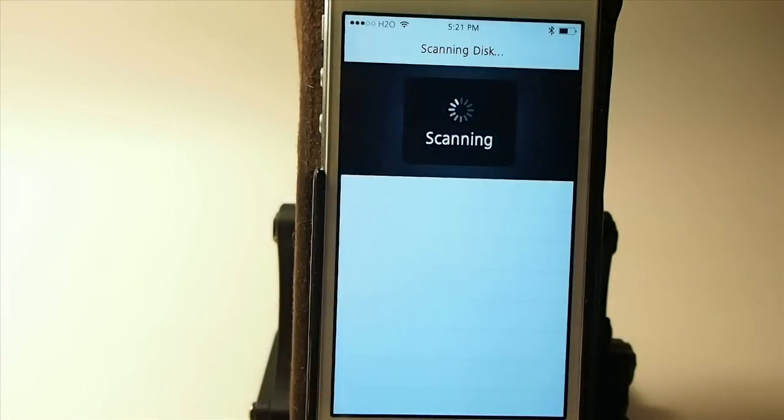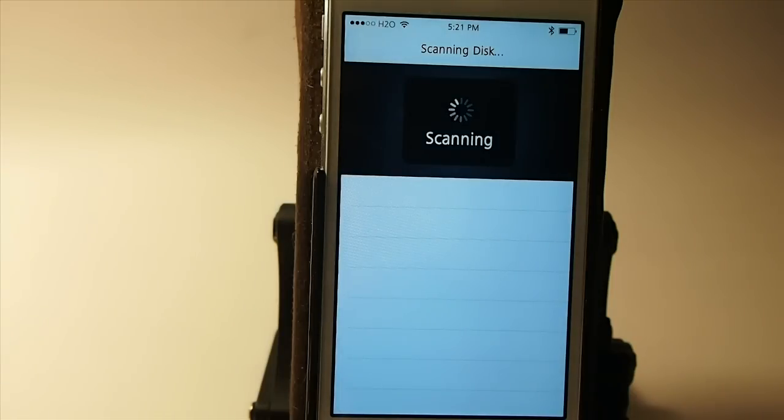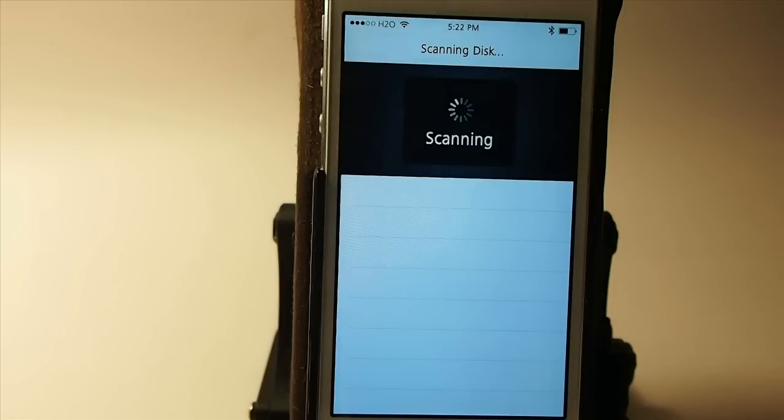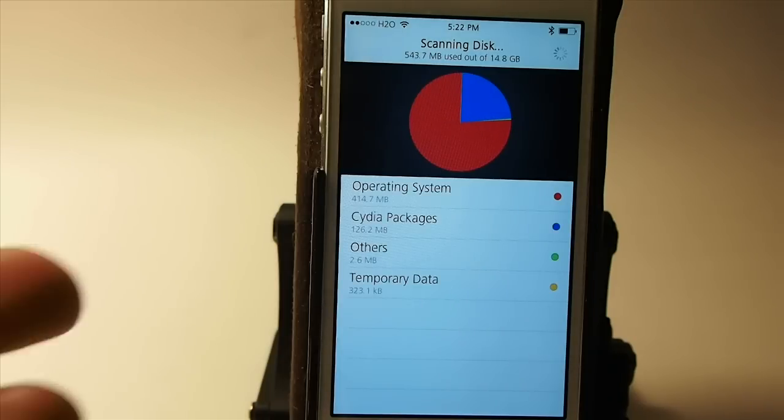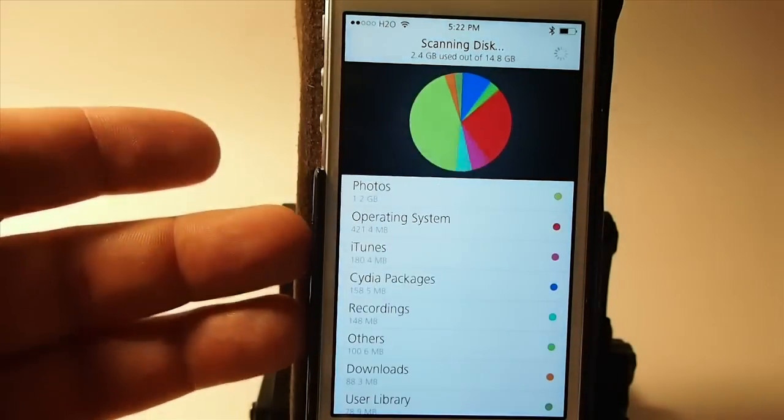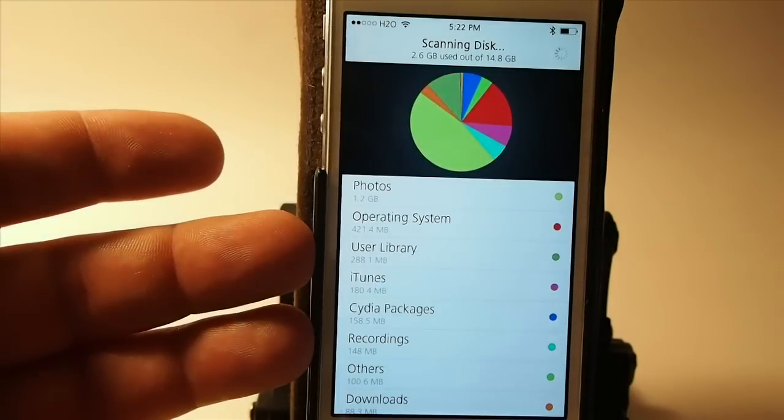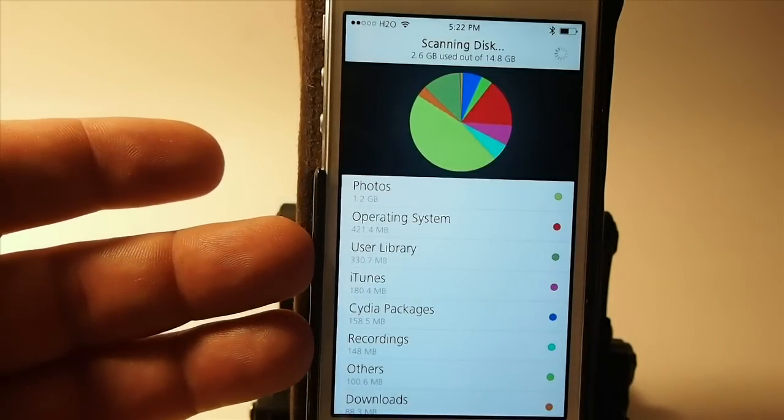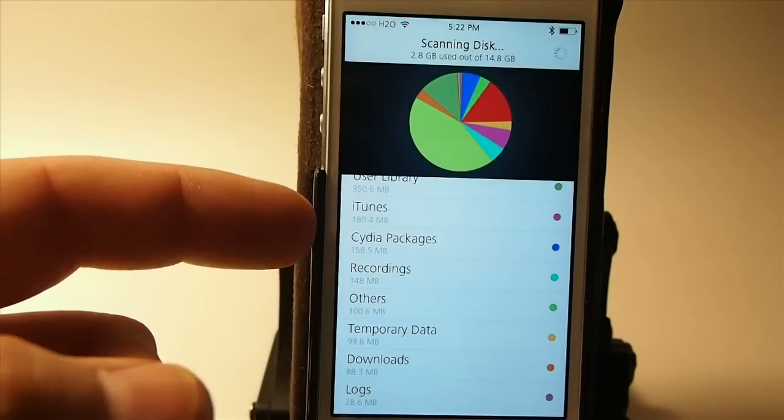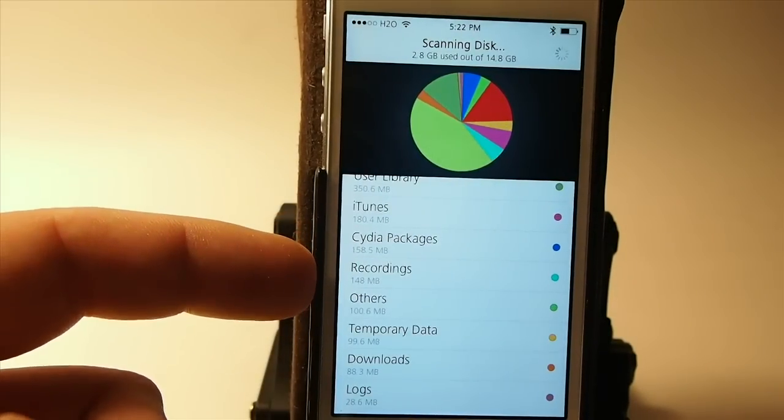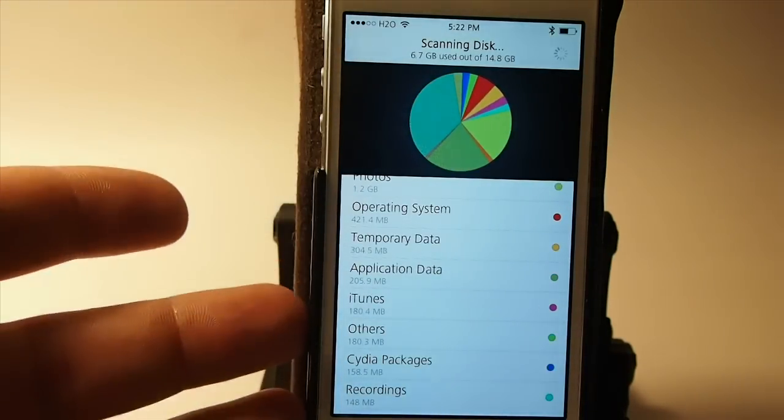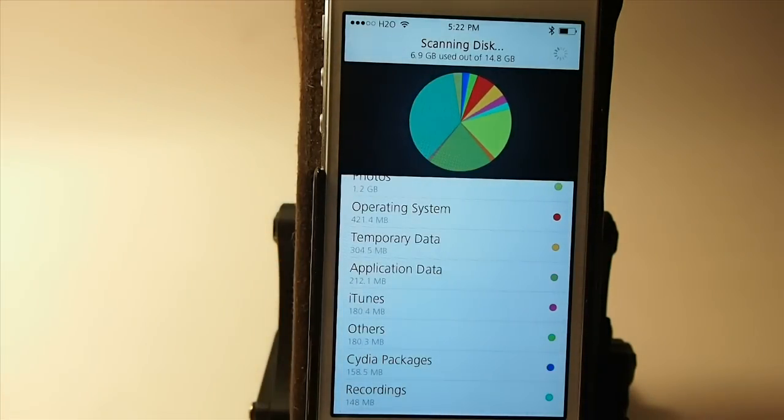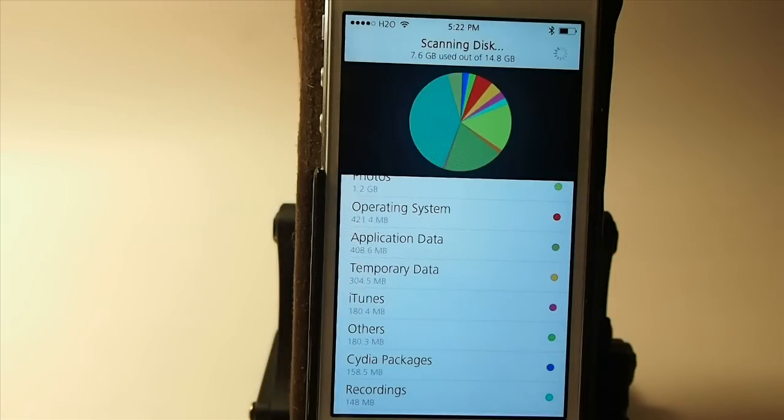What it does is it tells you how much space you're using for each category of your device like how much you're using for apps, how much for tweaks, how much for music. You'll see when the scans finish it divides everything up into a pie chart makes it real easy to see and you see right here we got operating system, user library is worth so much, city of packages, recordings all that kind of stuff and anything that you see on here that you can live without you can go delete it and have more storage on your device and that's called Disk Pi.